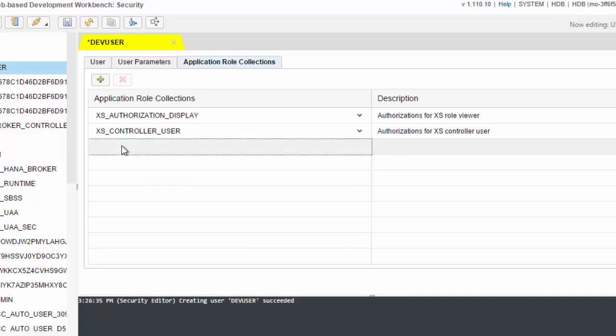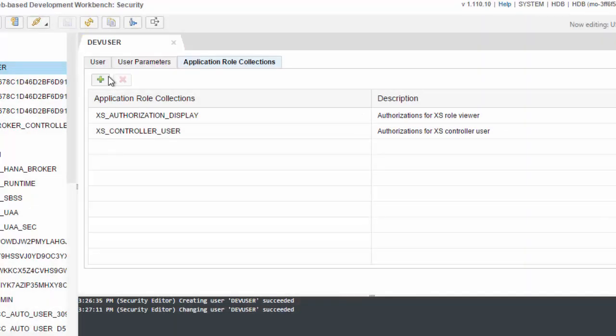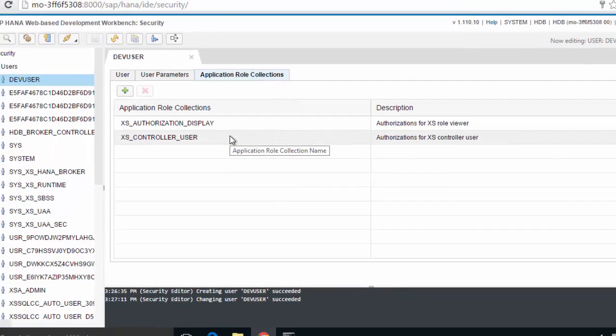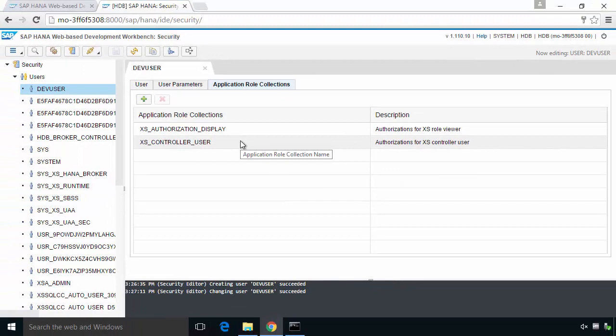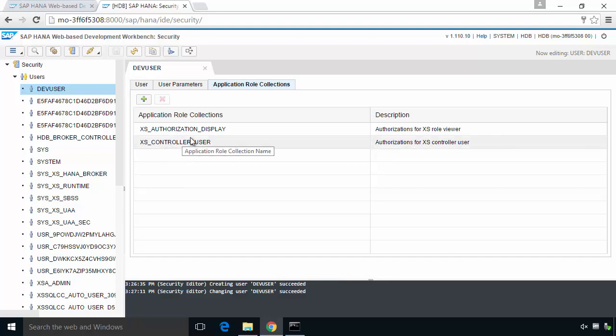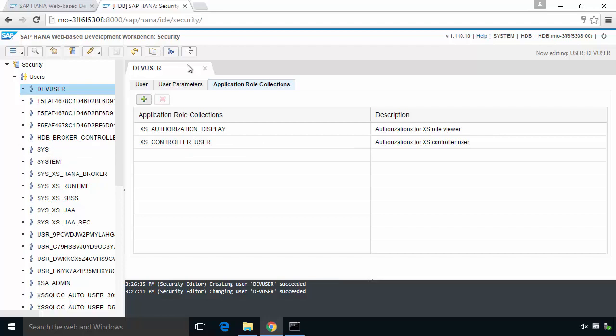You can choose whichever rights you want to give to whichever developer user you're creating. Let's save that again. We've now saved these authorizations. So we've got a controller user which means basically a developer, but not a full administrator. It's better to use that and potentially consider disabling the XSA admin account, as you might typically do with system if you want to be really secure.